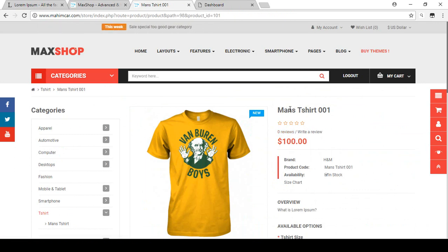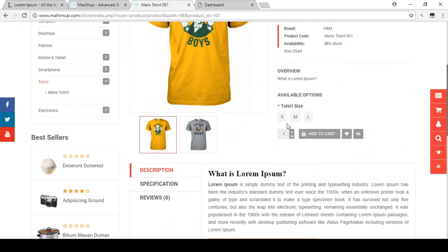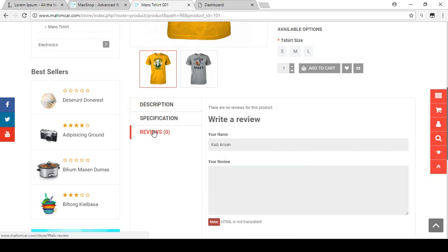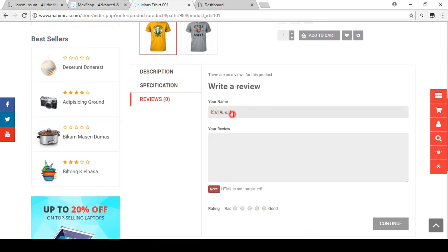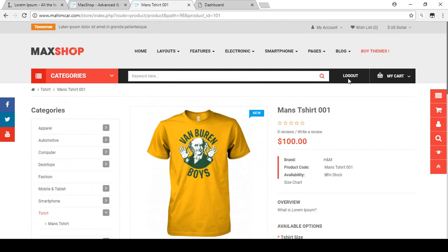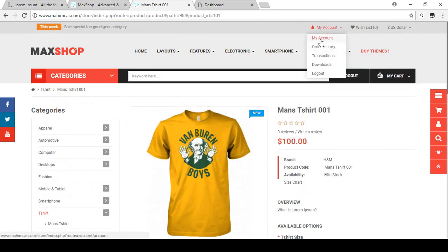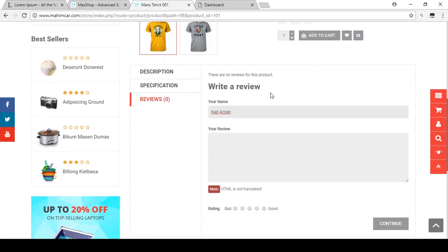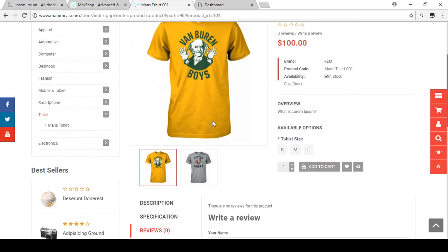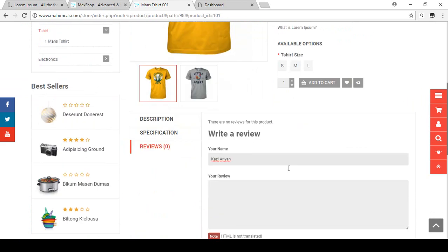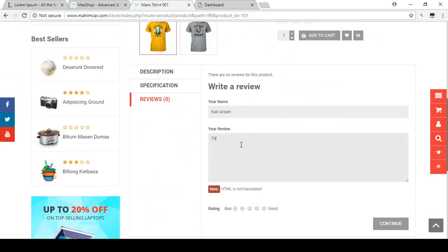There are zero reviews. If a customer wants to add a review to this product, there is a review option. In the review option there is a 'Write a Review' form. By default the name is already filled in because we are already logged in to this shop, so the name is automatically added — in this case 'Kazarian'. I'm adding a sample review for education purposes: 'This t-shirt is very good.'